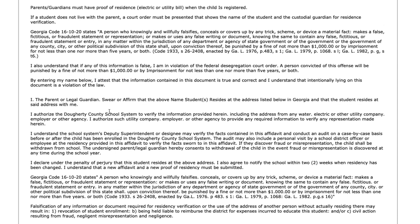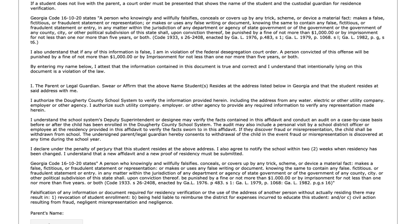This is the proof of residency section. Please read this section in detail as it pertains to where you live. If you intentionally include false information to try and get into a school zone that you're not properly zoned for, there are criminal repercussions, including fines of up to $1,000 and imprisonment for not less than one to five years, or both. Just put your name in the box and upload a utility bill to prove residency. Note that the utility bill must have the parent's name on it — if it does not, a separate form is required.